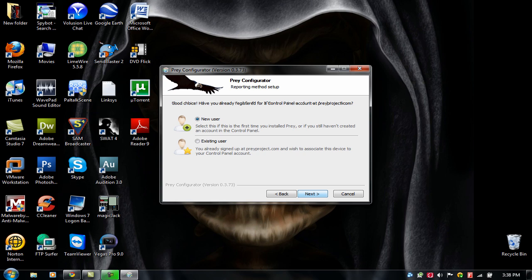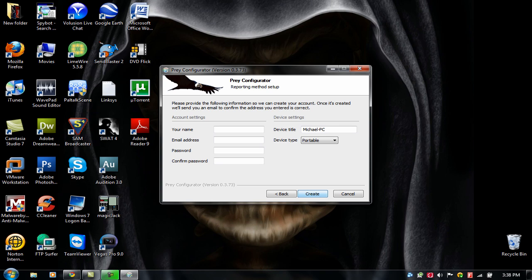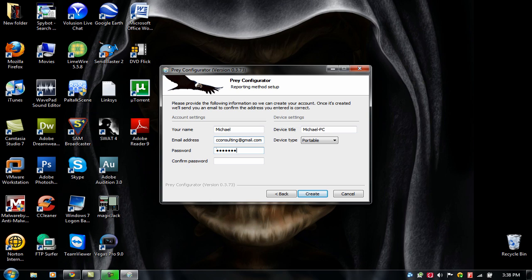If you're a new user, create a new user. If you're an existing user, click on existing user. So I'm just going to do a new user and type in my name, my email address, password, and this is the device title. This is the name you're going to give it, device type, portable, and click on create.